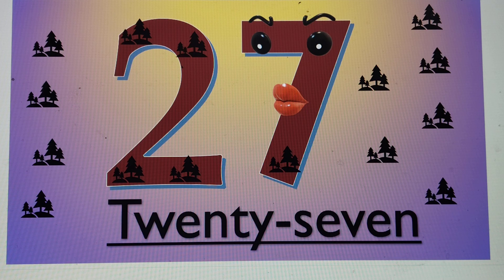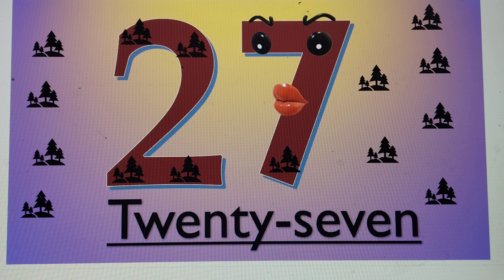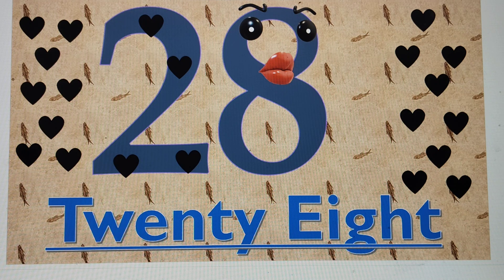Can you guess the next number? Yes, it's 28. 2-8, 28. T-W-E-N-T-Y, 20.